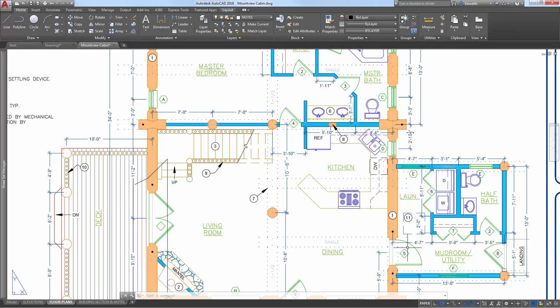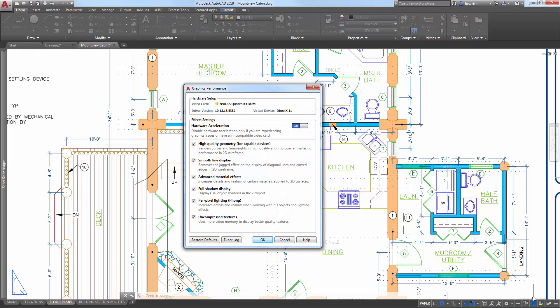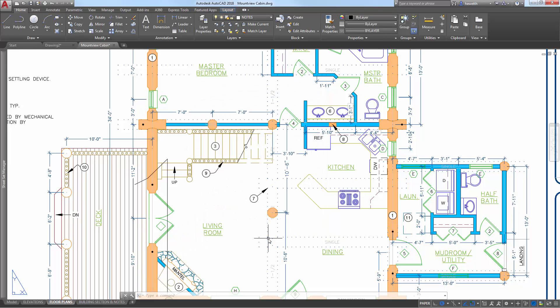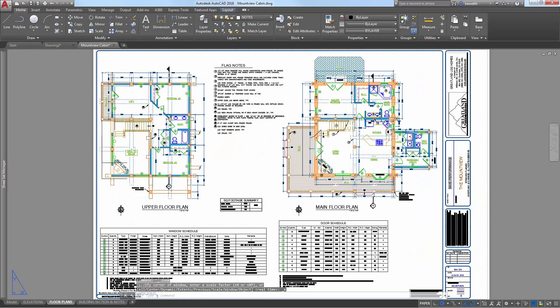An update to graphics performance enables you to turn off smooth line display while still taking advantage of high-quality geometry. You can access the graphics performance dialog box from the hardware acceleration tool on the status bar. Additional improvements include better performance with low-end devices and higher resolution displays, as well as for regen and redraw of hatch patterns.